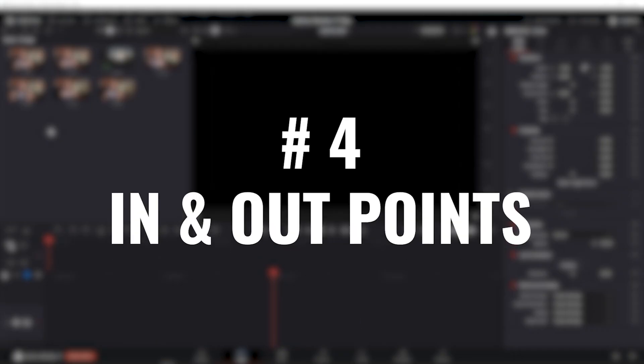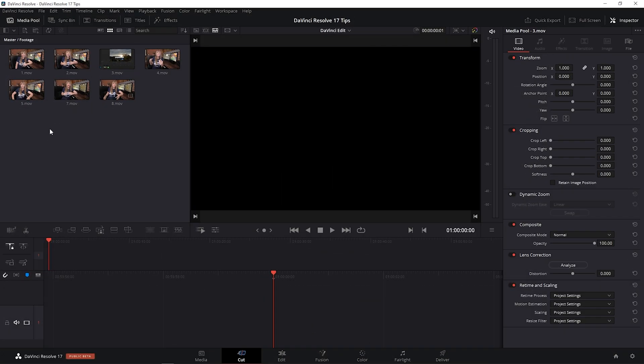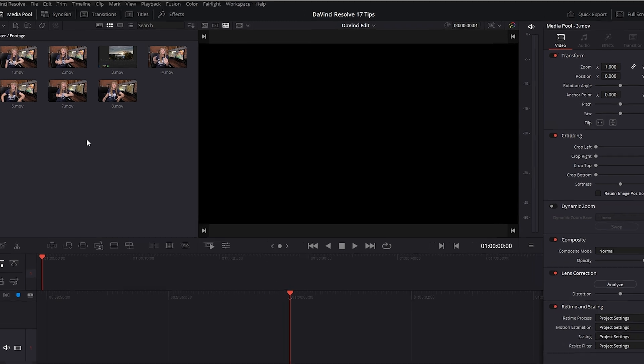Number four. So to start working on my edit, I could either drag all of these clips onto my timeline and cut and trim each part wherever I want, or I can do this.